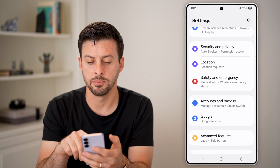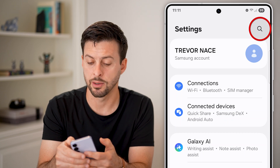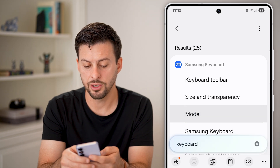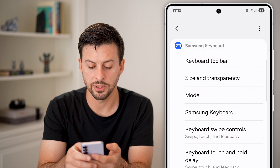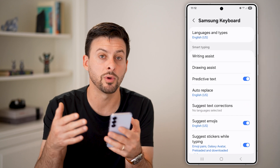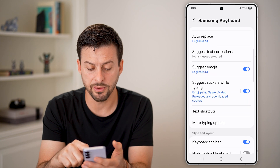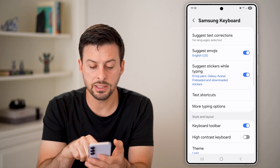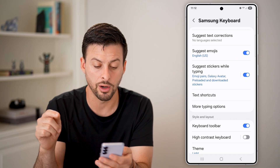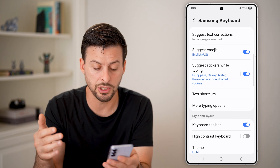From settings, we're just going to tap on the search icon at the top right and search for keyboard. You can see a bunch of different options, including the Samsung keyboard. Tap on the Samsung keyboard, or whatever keyboard is associated with your phone, whether it's a Google Pixel or anything else. You'll be able to see a bunch of different things, including suggest emojis and suggest stickers while typing — make sure those are both turned on, as that will show those emojis when you want them.